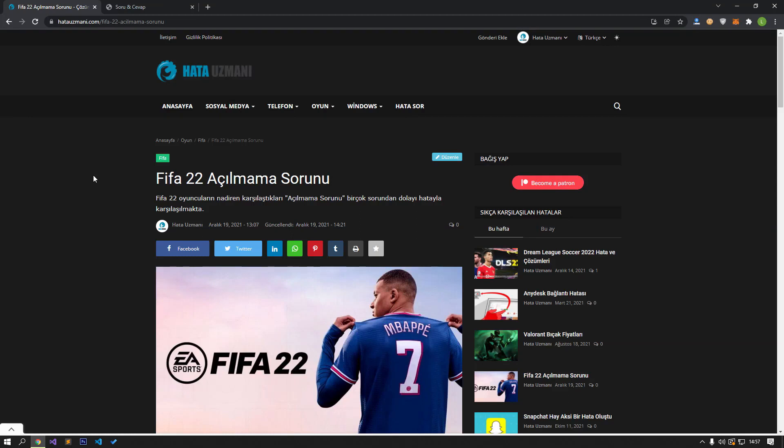If you are facing such a problem, you can find the solution by performing the actions in the video. FIFA 22 players rarely encounter the problem of not opening, which can be caused by many issues.